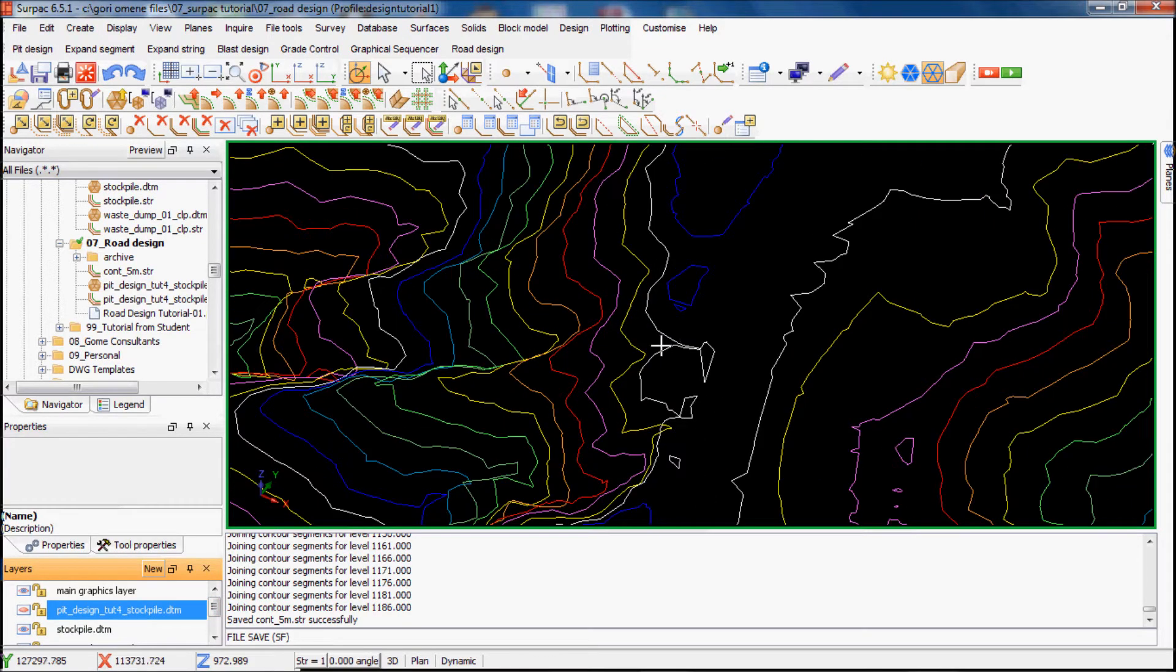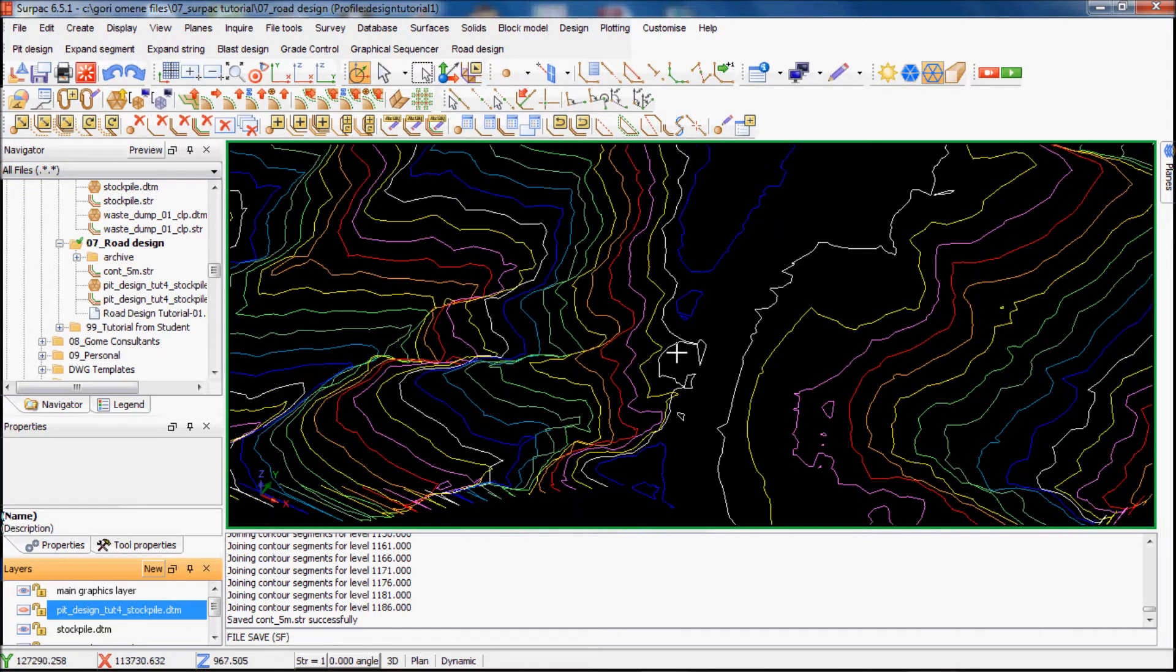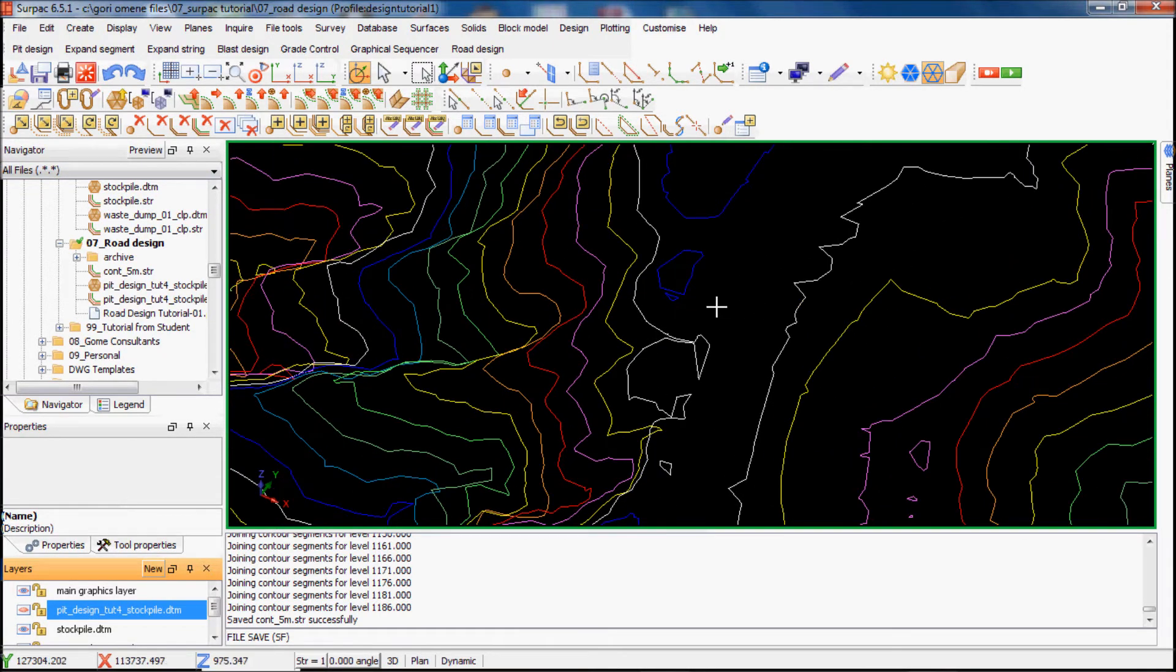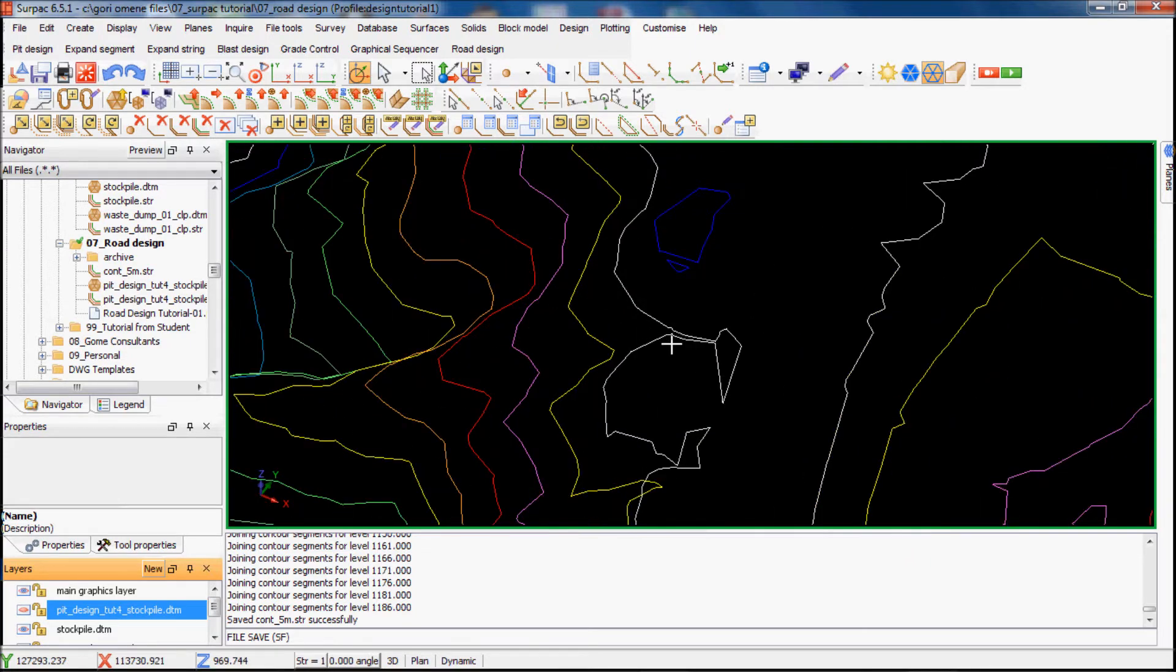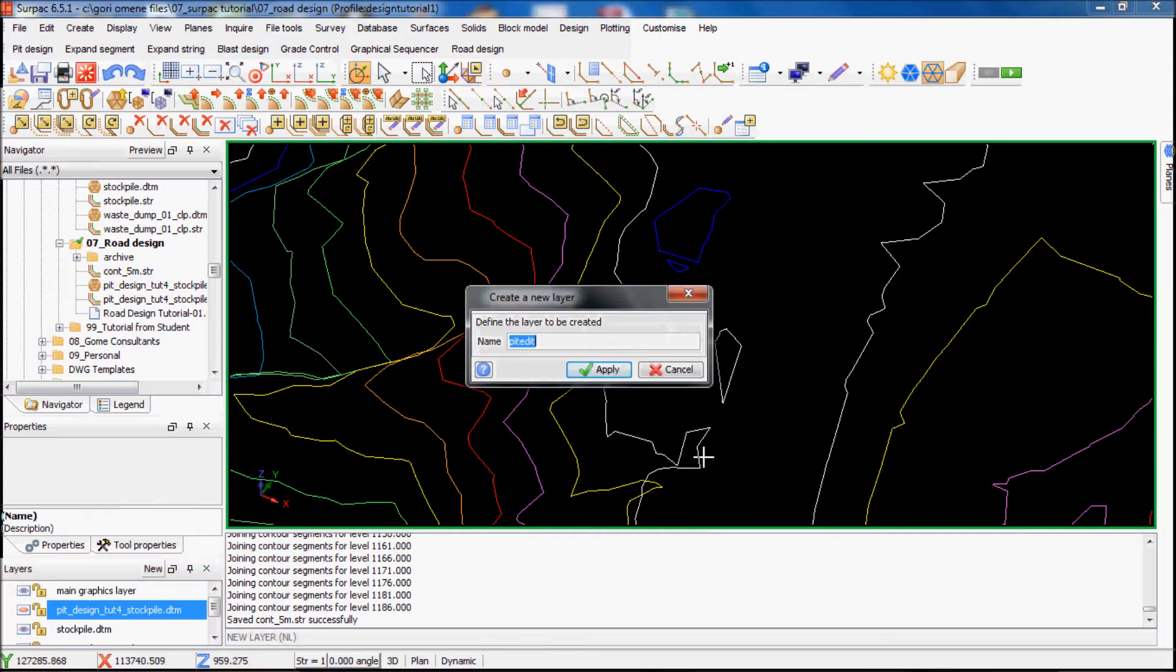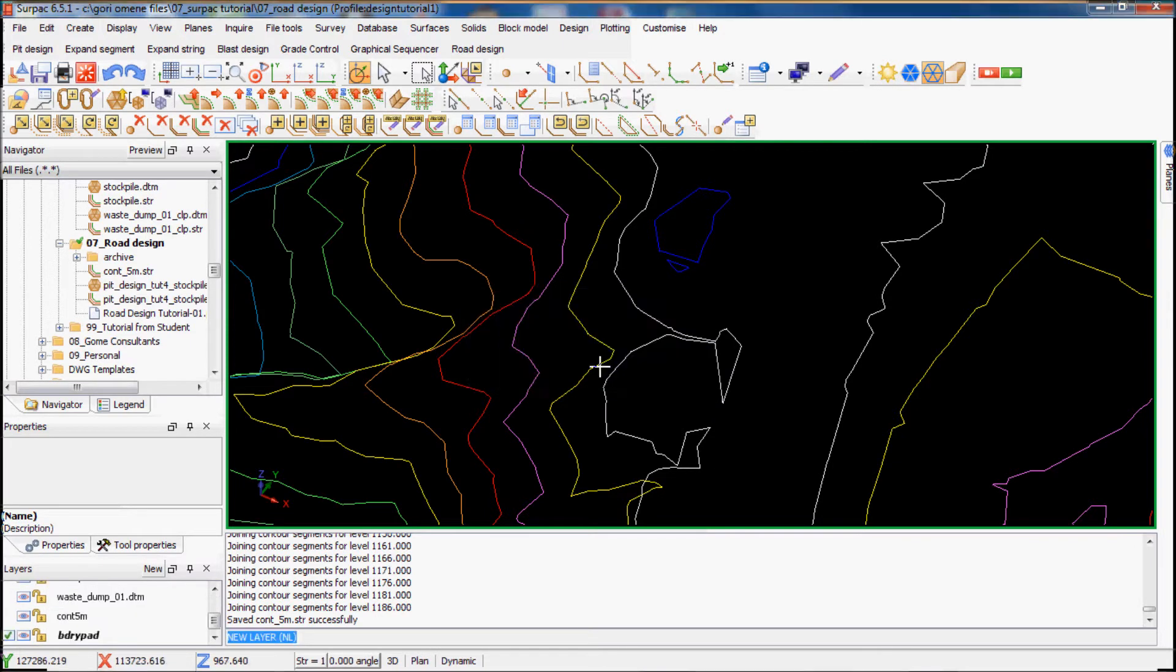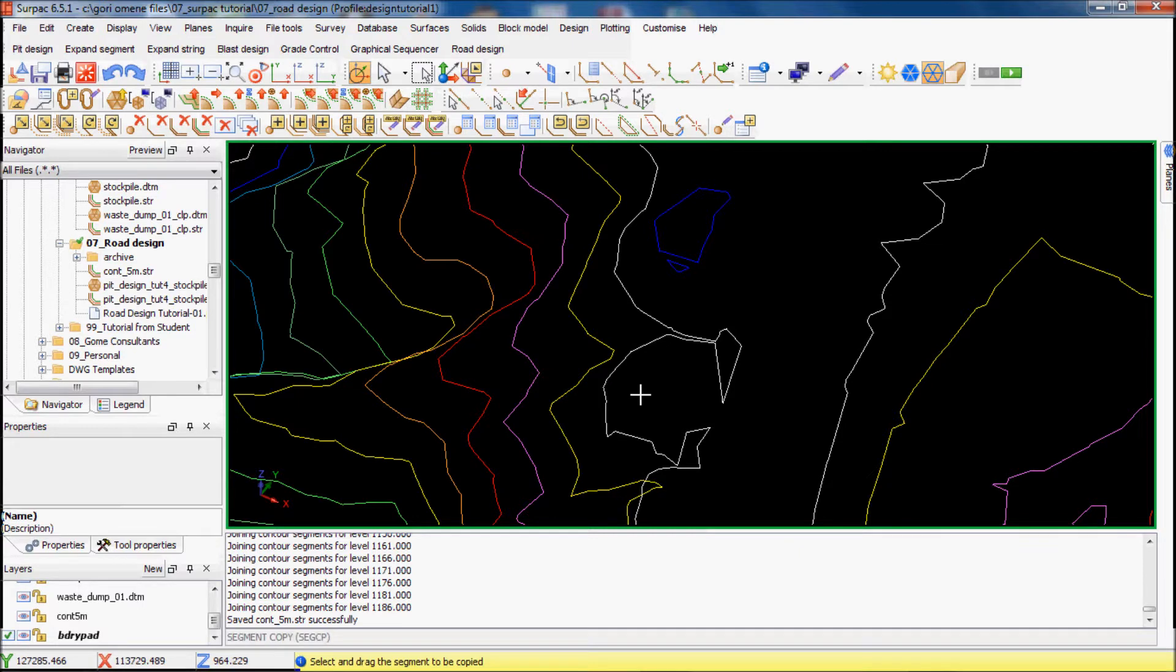I'll create a new layer. I'll copy this, make this a boundary string, and then use this string to clip my DTM. I'll just create a new layer, I'll call it a pad, save that, and then copy this string into that.